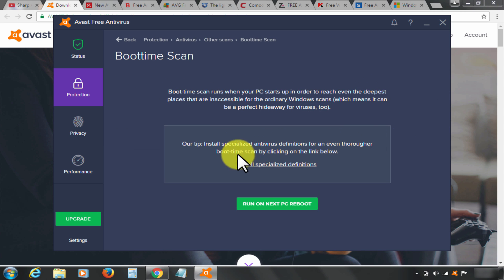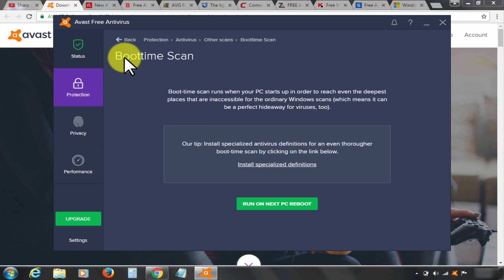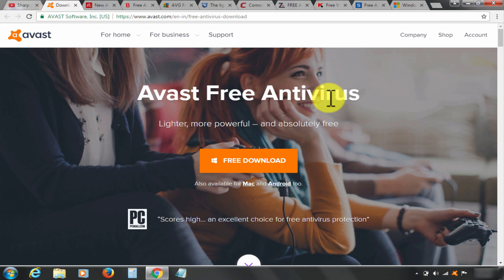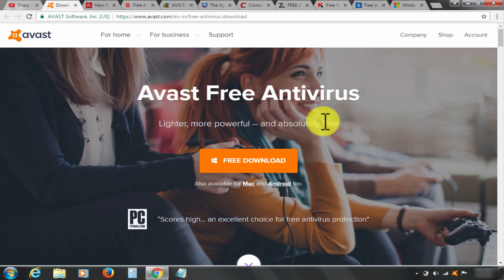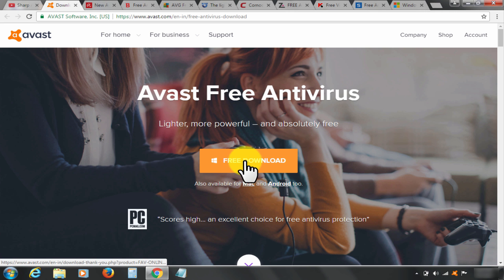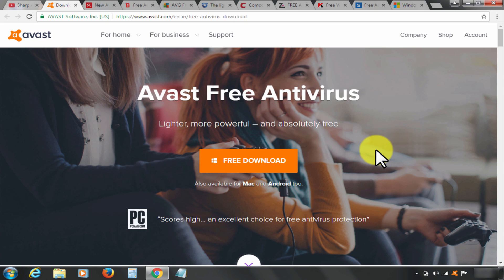And last but not the least, Avast is always free. Therefore, because of its availability, interface, and unique features, I rank Avast number one. You can download by clicking it here. To make it easy for you guys, I am doing an extra bit and putting the download link in the description below as well.